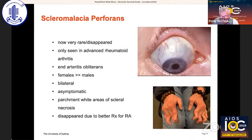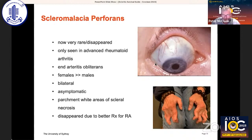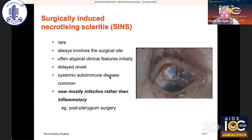Scleromalacia perforans is an important but now extremely uncommon form of scleritis, basically only seen in patients with advanced rheumatoid arthritis. It's asymptomatic and the patients present with blurred vision. It's due to vasculitis involving the end arteries in the sclera.